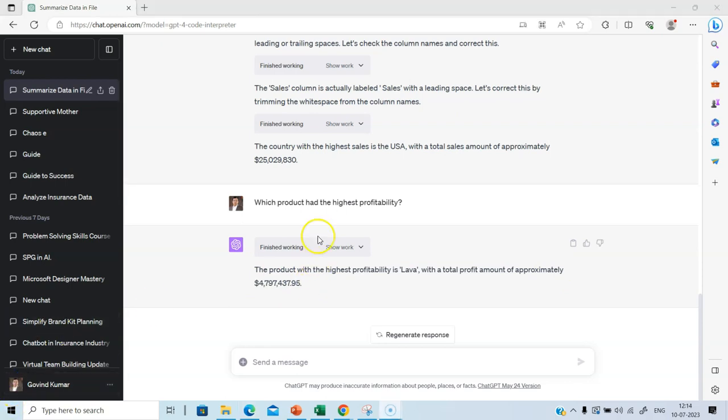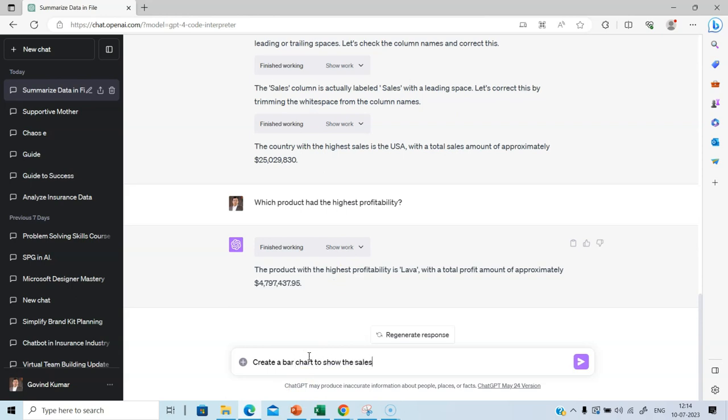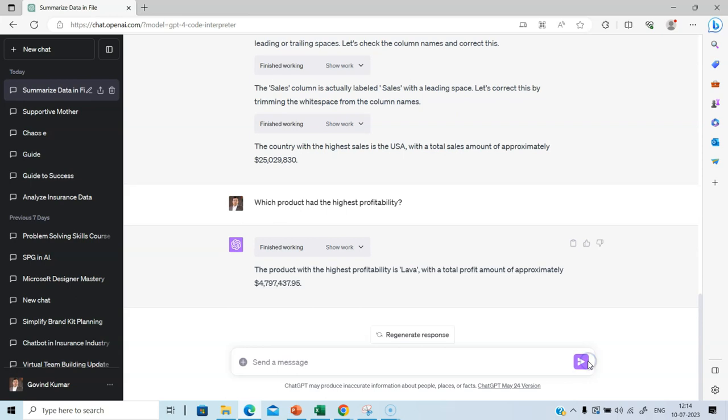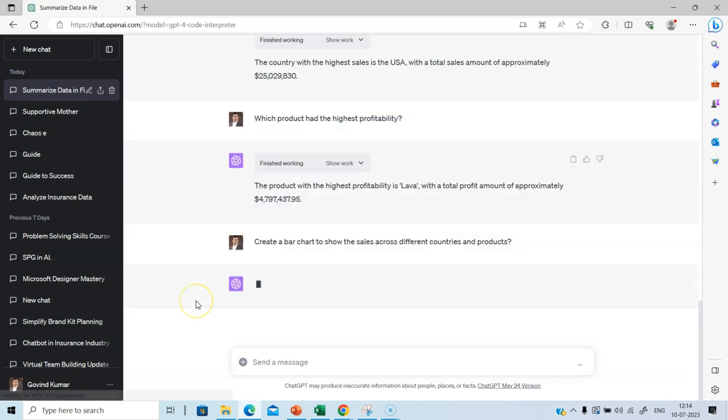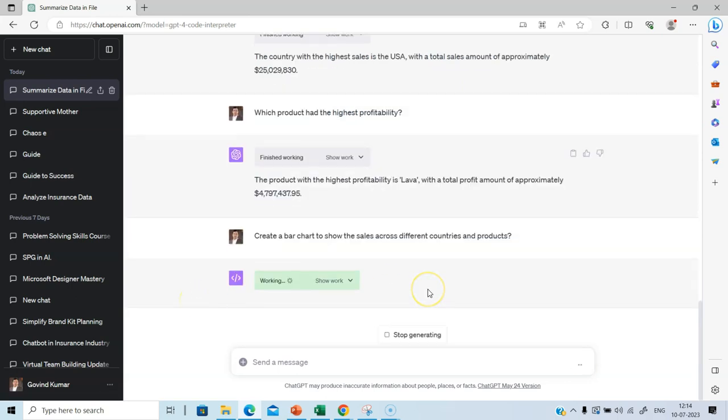Now, let us ask Code Interpreter to create some visuals for us. Let's create a bar chart to show the sales across different countries and products. Let's see the result. Code Interpreter is going to use Python. It is going to use Python libraries like Seaborn, Matplotlib to create the visuals.